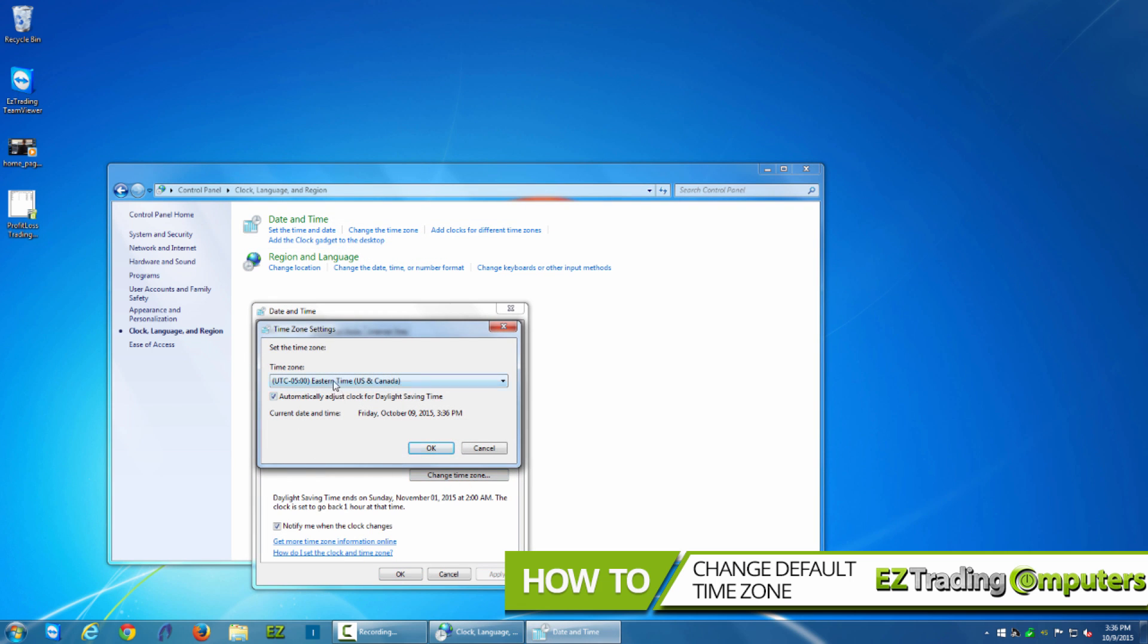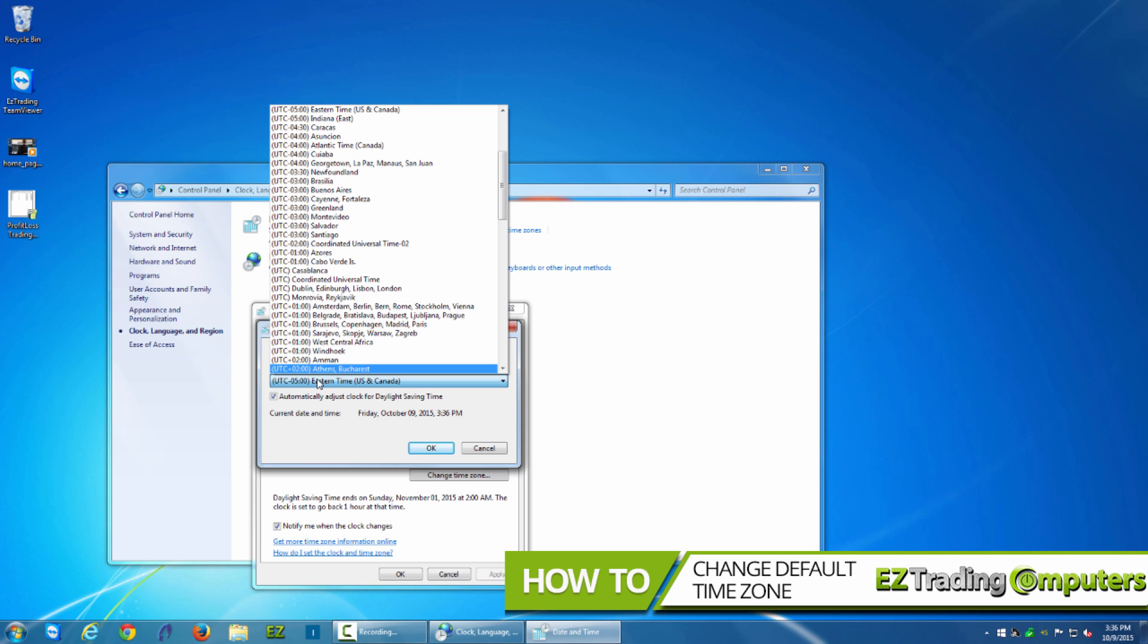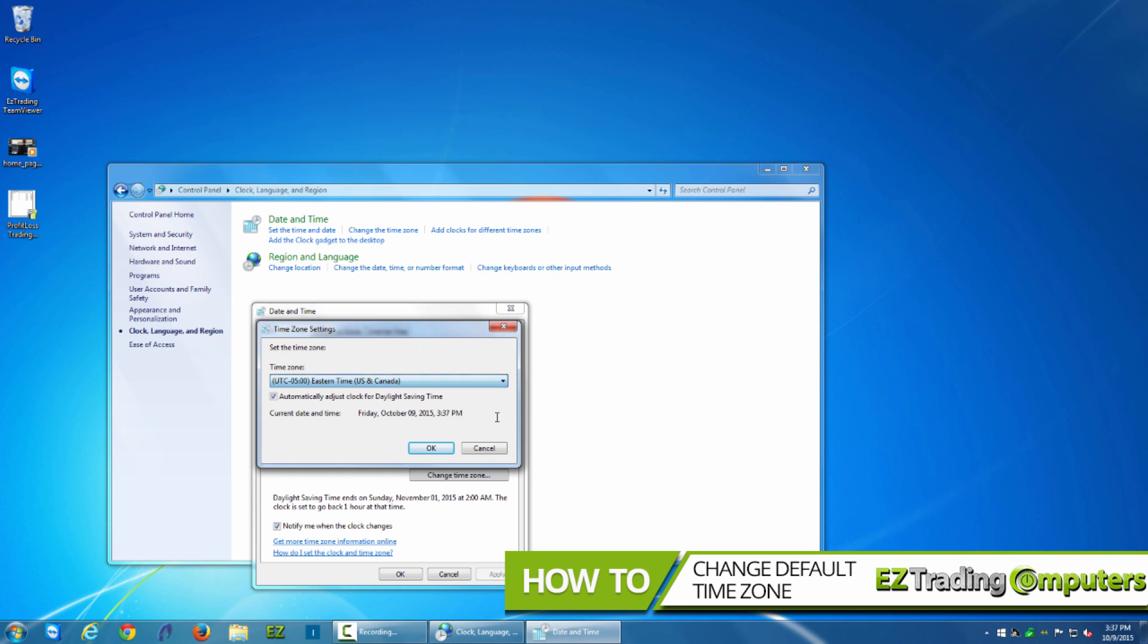The time zone settings will give you a drop down menu. You're going to want to go to minus 5 UTC Eastern time US and Canada. You can keep the default checkbox for automatically adjust clock for daylight savings time.